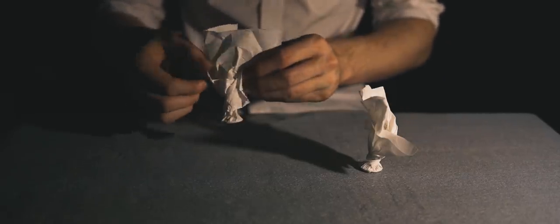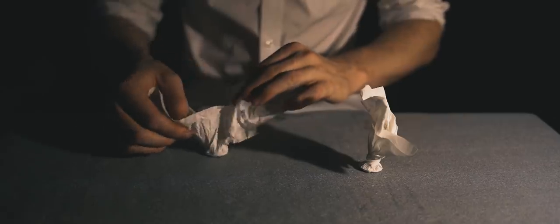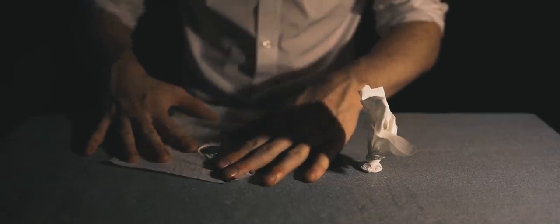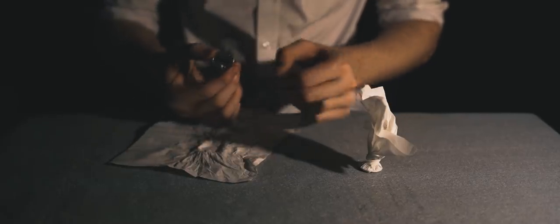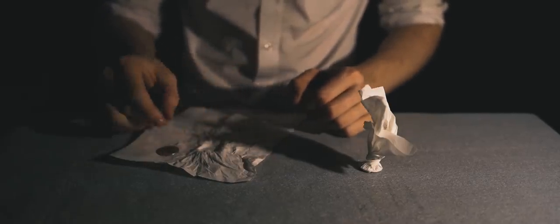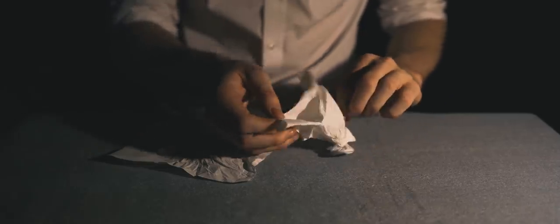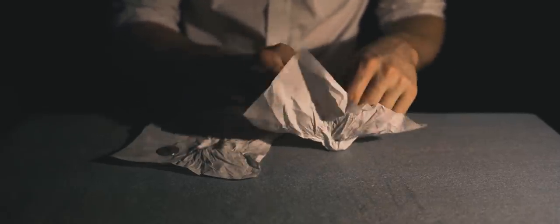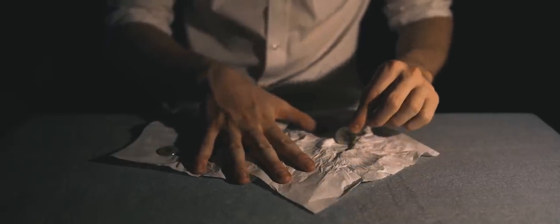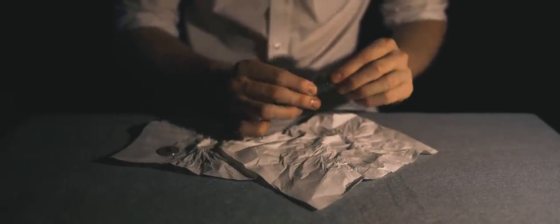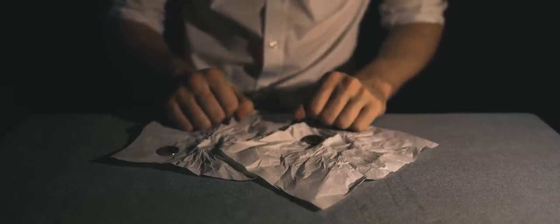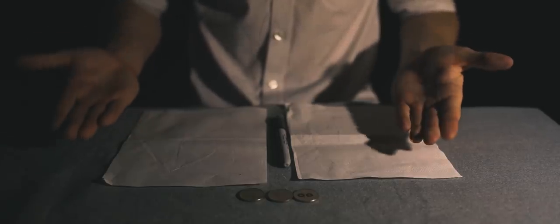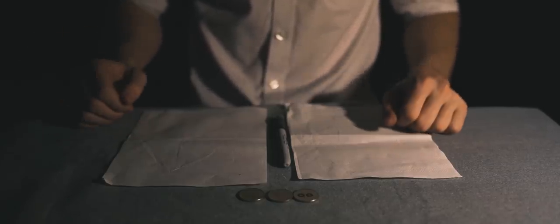Elvis opened the napkin that he had been holding the entire time, and the coin now had the magician's initials on it. The magician then opened his napkin and it had Elvis's coin in it.